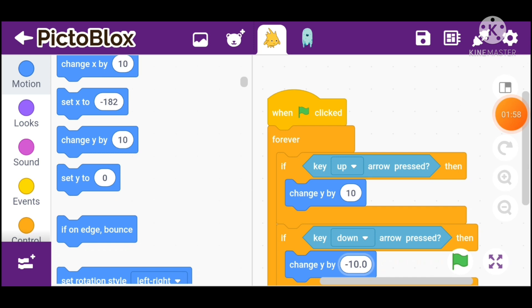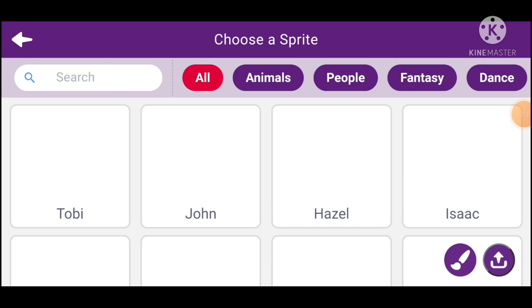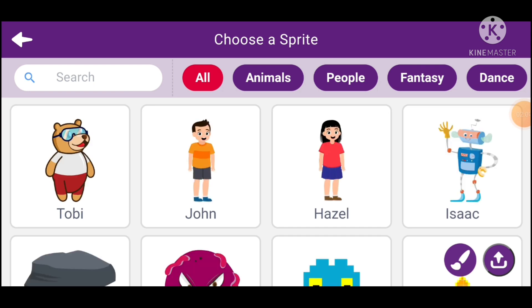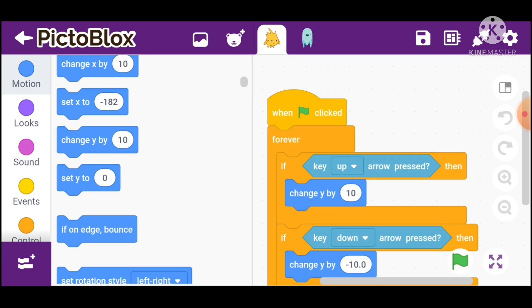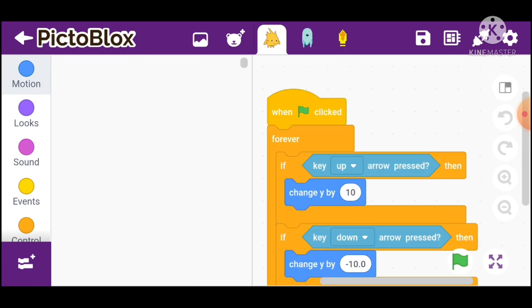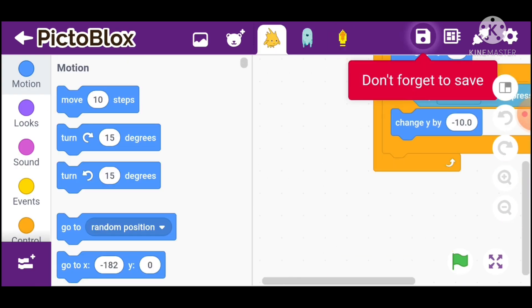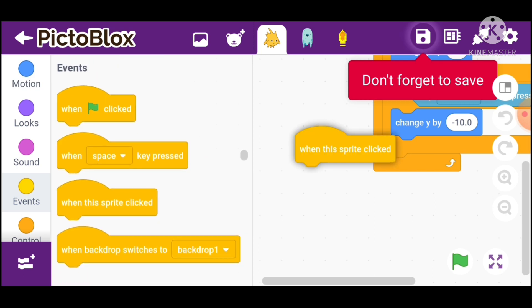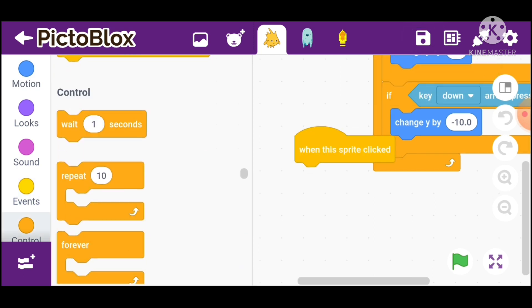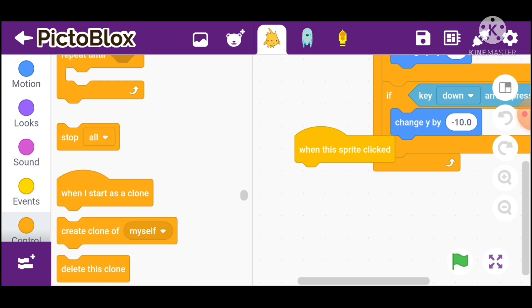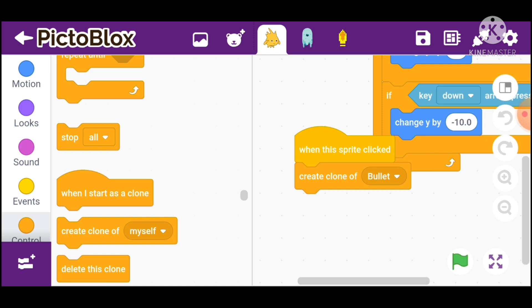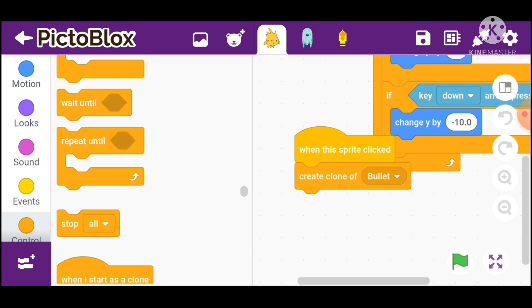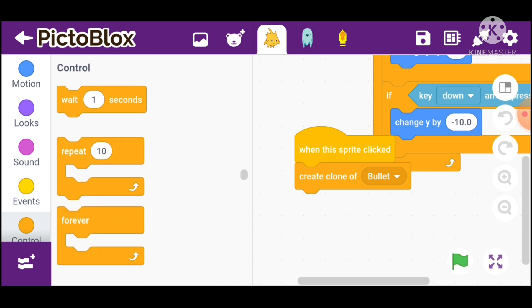Go in Goobu. Go in events and take when this sprite clicked. Go in controls and take create clone of bullet. Go in controls and take wait one second.